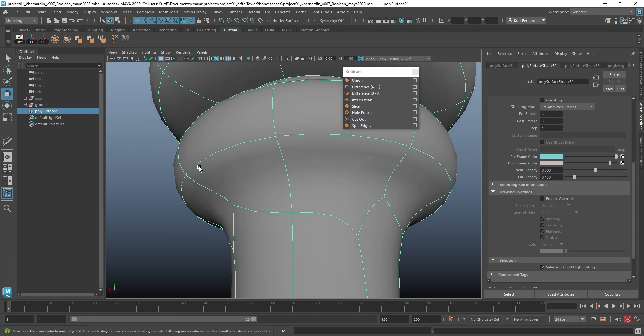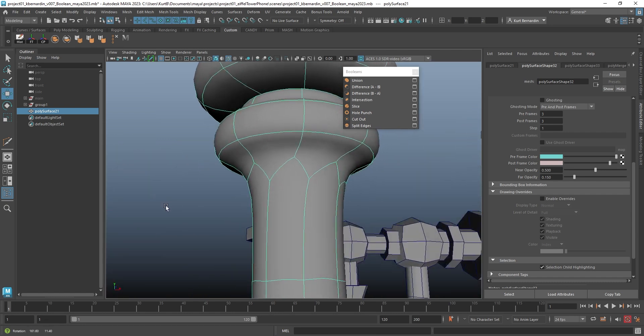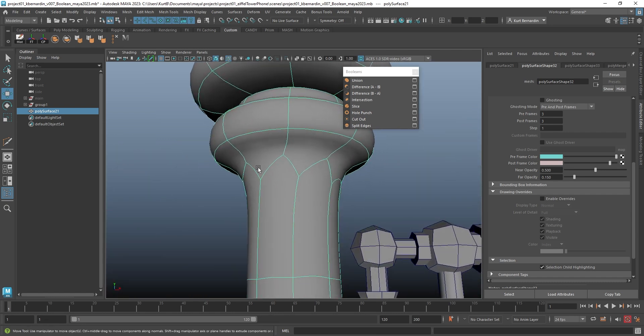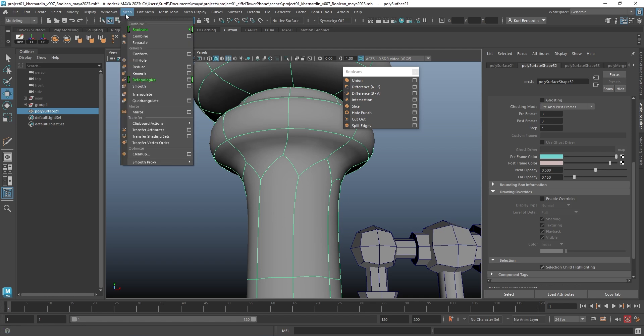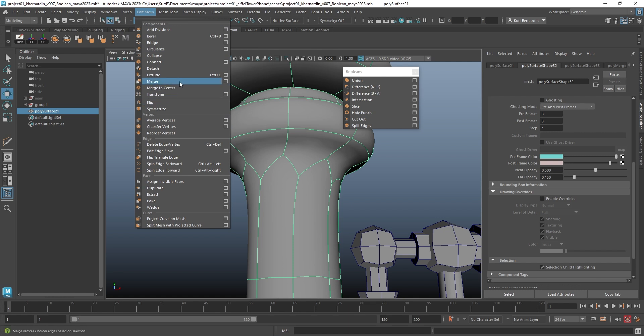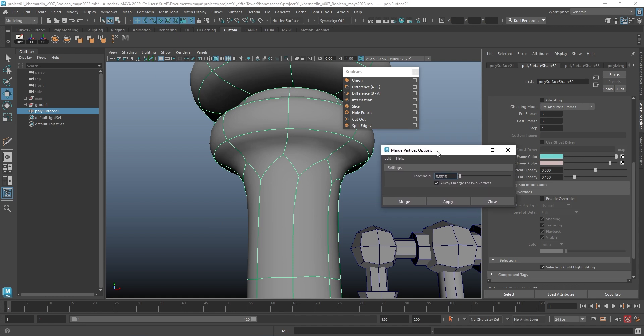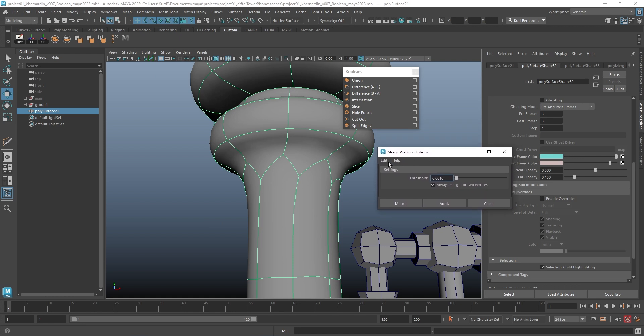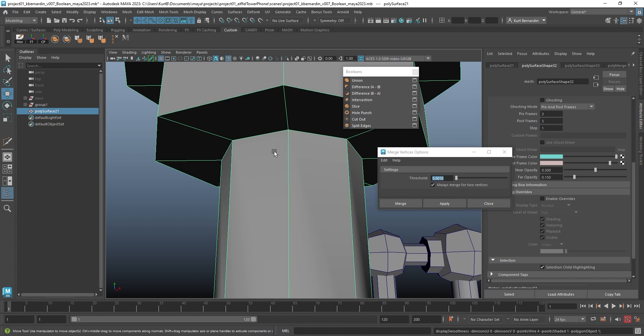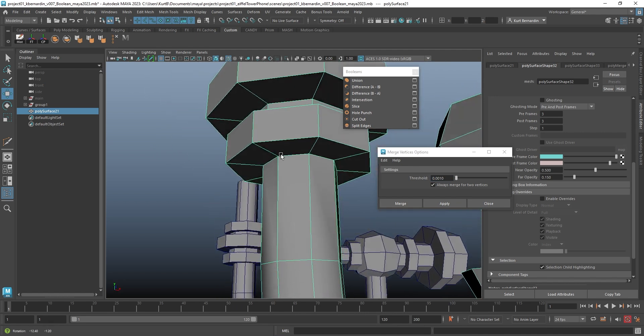So on this piece, it happened to actually do it a whole bunch of times. I can come up here to Edit Mesh and Merge, and I'm going to open up the dialog box. Now the way merge works is think of this threshold as sort of like a distance that the vertices are looking at to merge. When you have something like this where these vertices are on top of each other, you want to make this number very small.